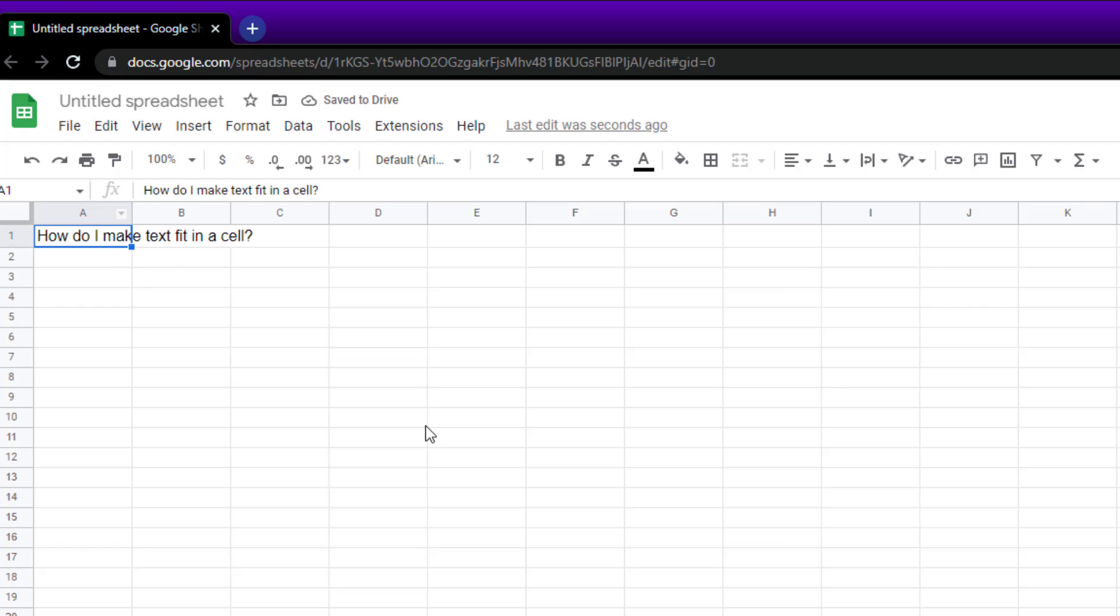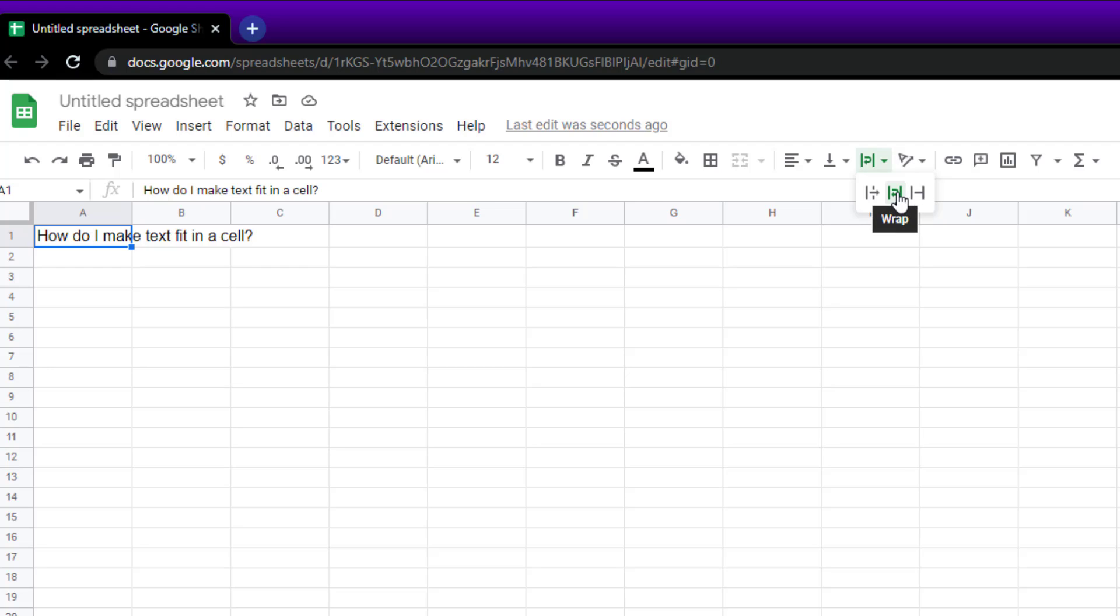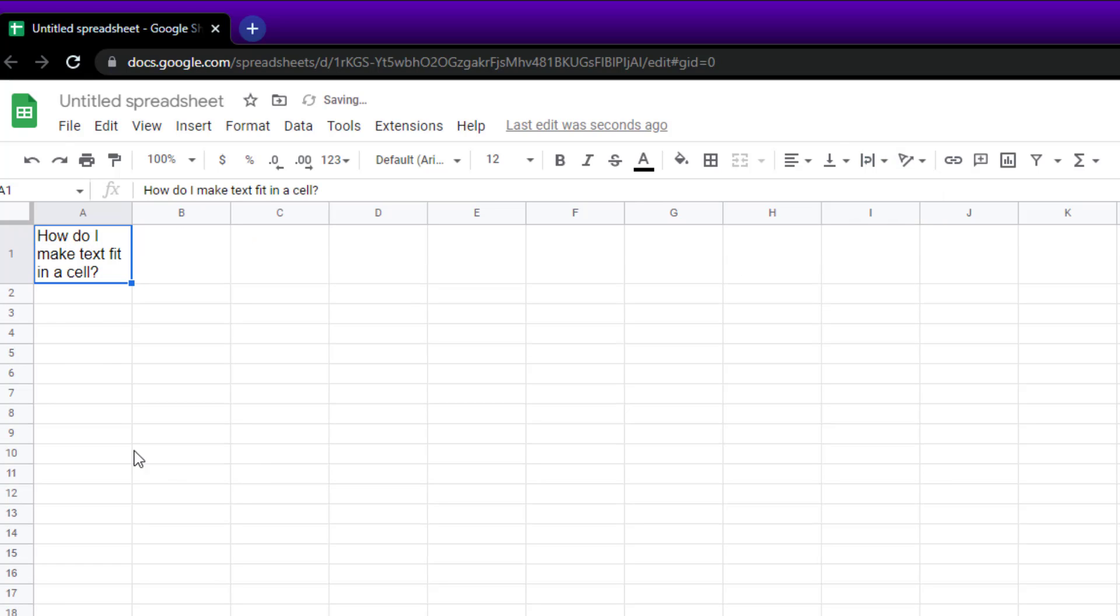Alternatively, if you click in the cell, along the top here you've got text wrapping. So you can pick which one of these that you want. You got overflow, you got wrap which is what we're going to use, we got clip. We're going to use wrap, so click on wrap. There you go, makes it fit that way.